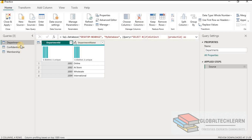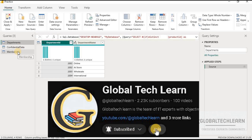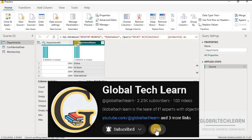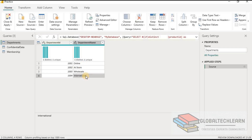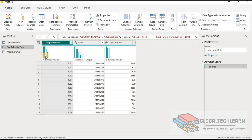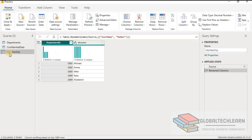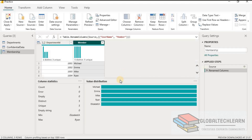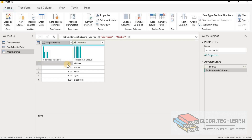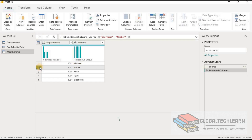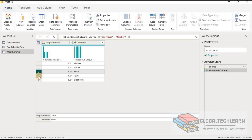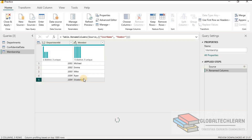Here in Power BI Desktop, we have three tables: Departments, Confidential Data, and Membership. Under the Departments table, we can see we have four departments along with their department names: Online, At Store, Wholesale, and International. In the Confidential Data table, we have sales data where the sales amount is given for each department. Under the Membership table, we have Department ID along with the member. Department 1001 has one member, 1002 has one member, 1003 has one member, and department 1004 has two members — Ryan and Elizabeth.